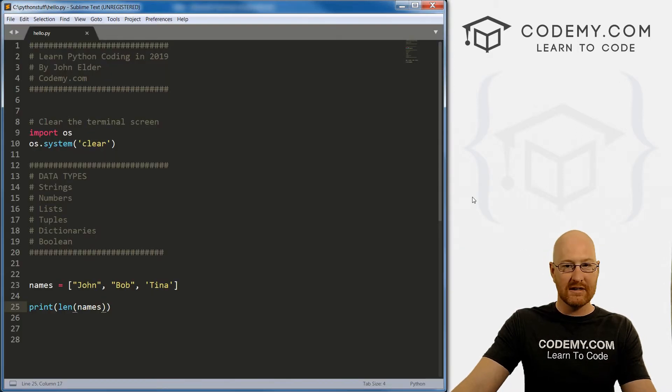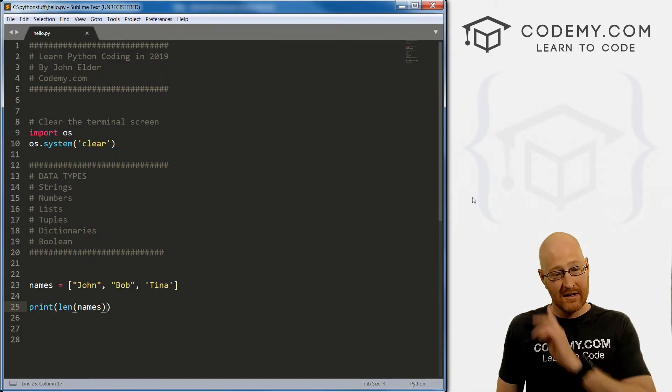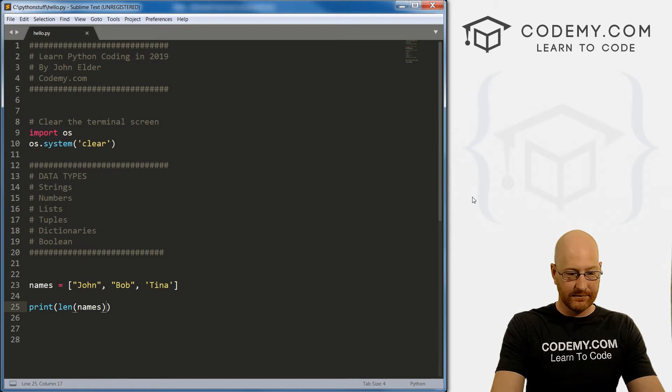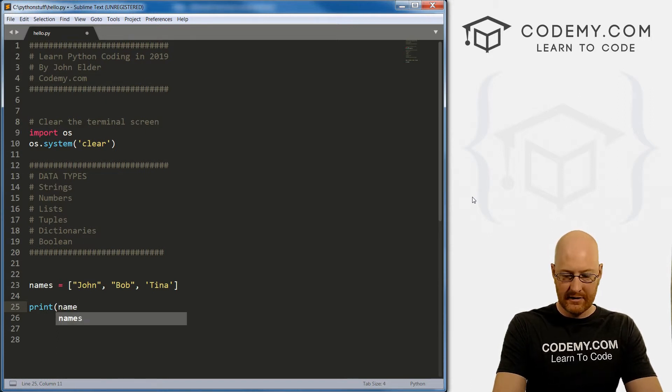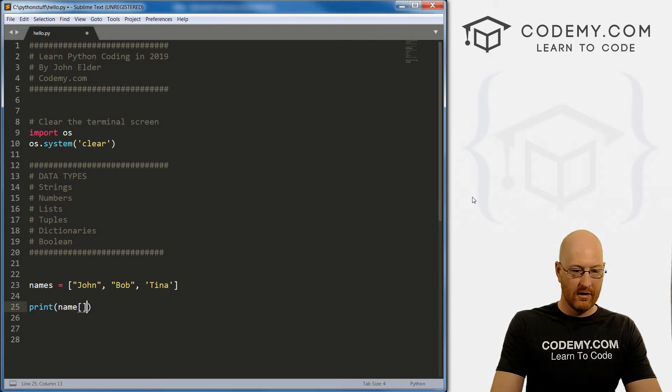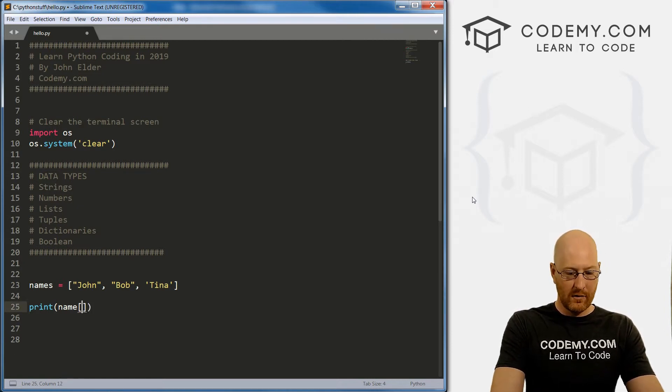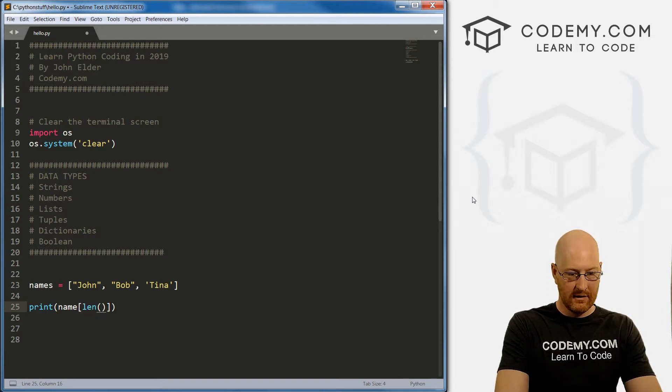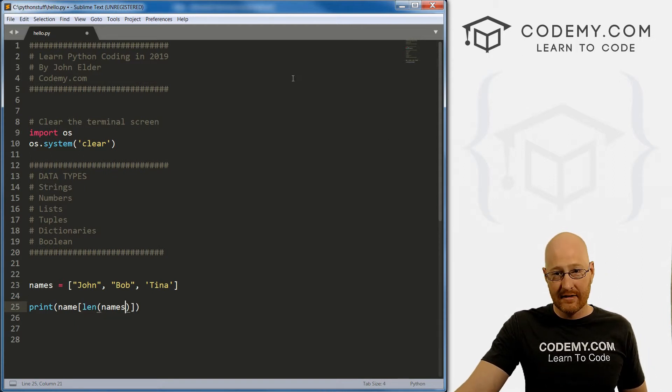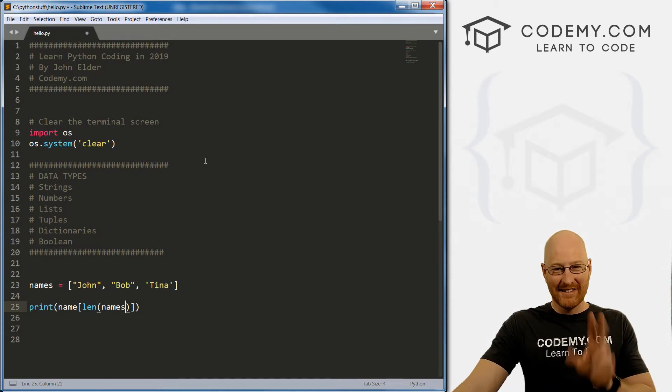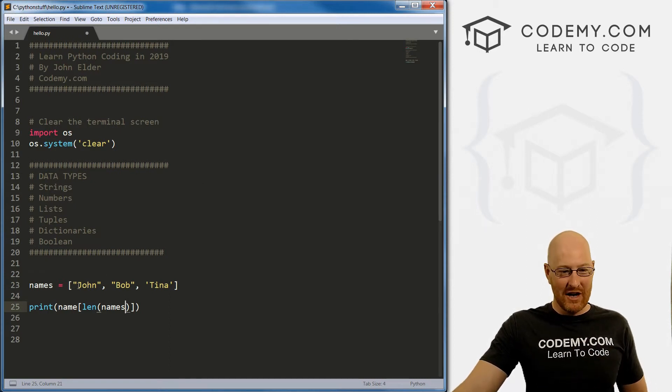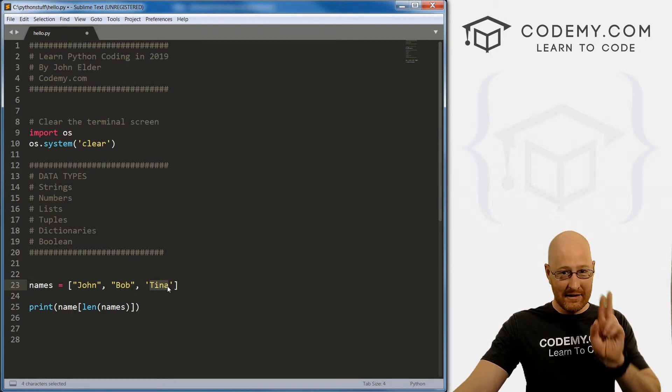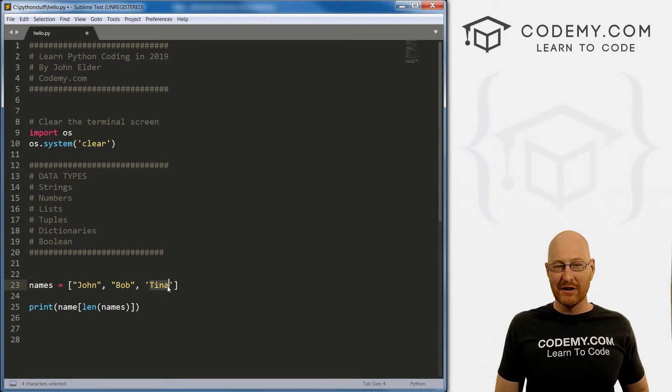Now we can also use this to find out what the last item is, right? So let's call our list. And we want which item do we want? Well, oops, we want the len names. Now this will return three, but lists start at zero. So john is zero, Bob is one, Tina is two, Tina is two, she is not three.